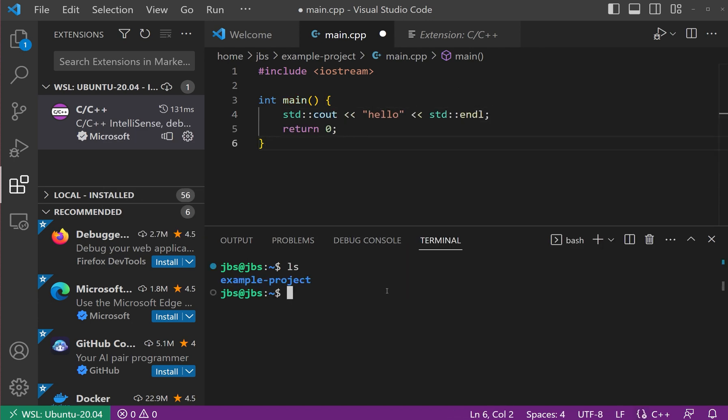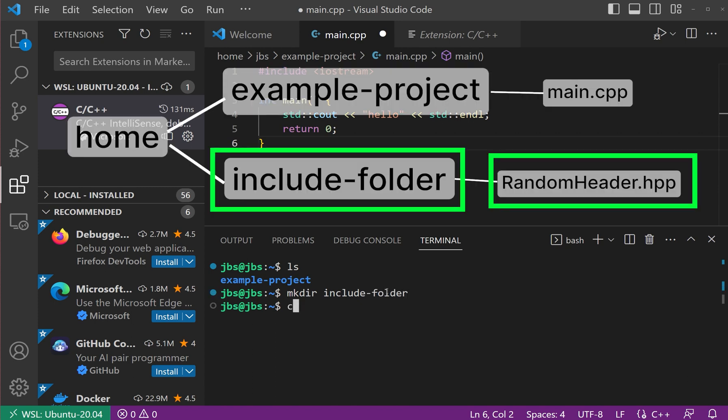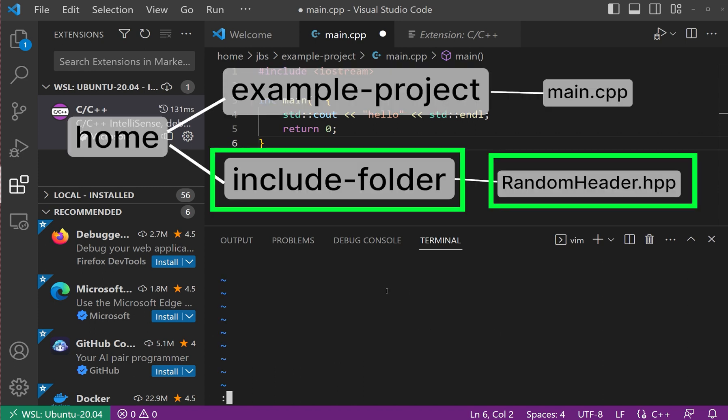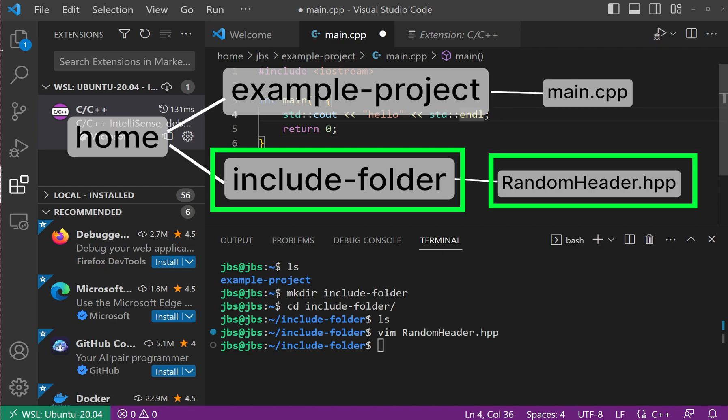Now, we will create another folder and name it includeFolder, where I will create a header file, randomheader.hpp.